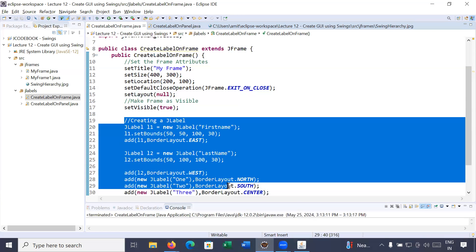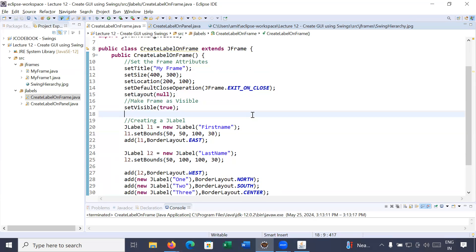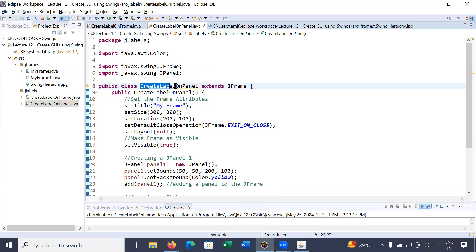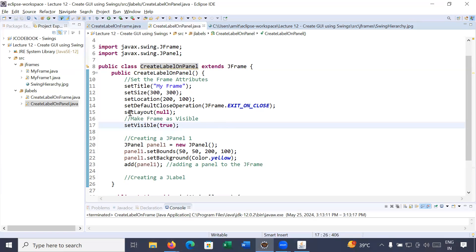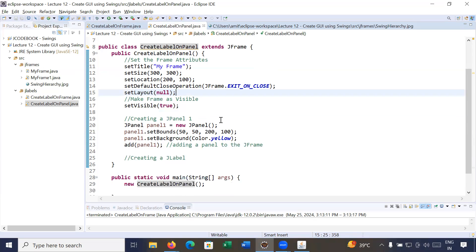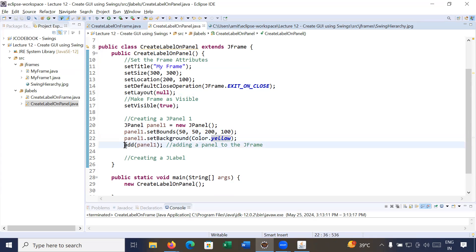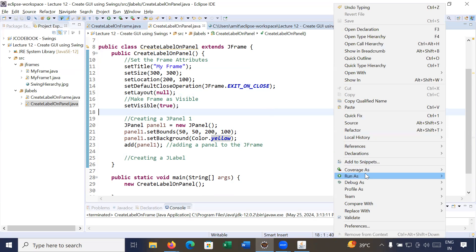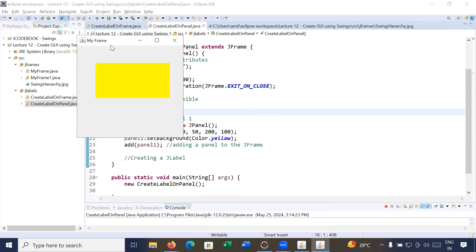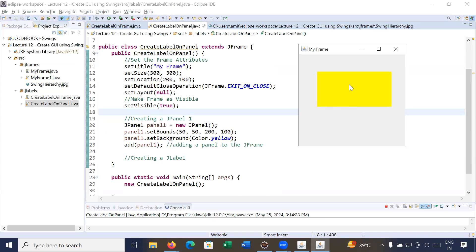What we have done here is create different labels on the frame. Now, if you would like to organize or group your labels on the frame using a panel — how to create different labels on a panel — let me move to another program. Here we are trying to create labels on a panel. I have created a frame first, set its layout to null, created a panel with position (50, 50) and size 200×100, colored it yellow, and added it to the frame.